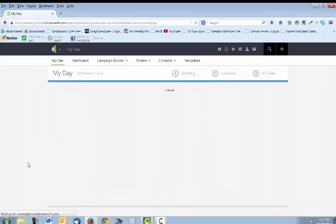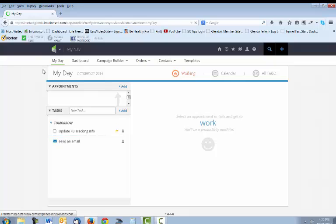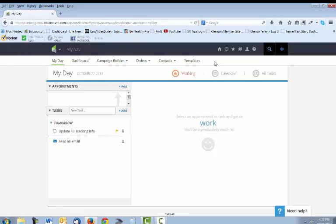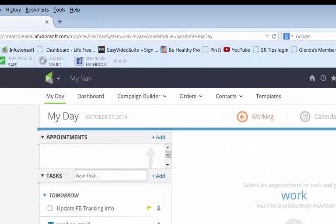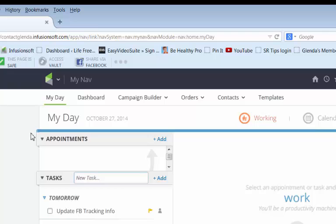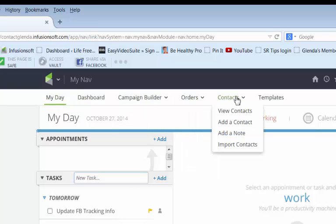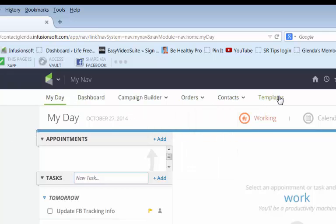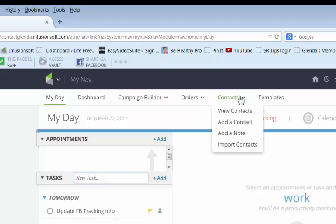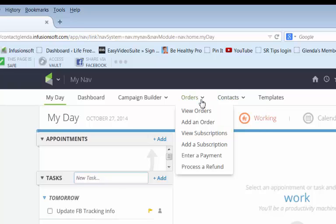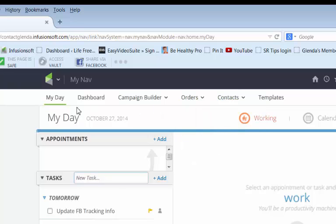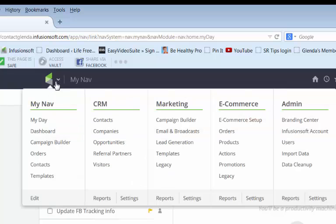If you don't see that the changes have been made go ahead and refresh your screen. As you can see I have all of my new categories up here and my new functions. Some of them will have drop downs and some of them won't. So that quick tip should help you find things a little bit easier. Remember you can always change this by clicking the icon and the word edit.